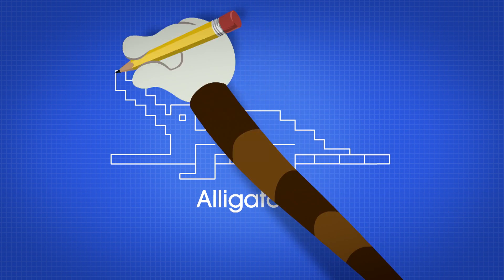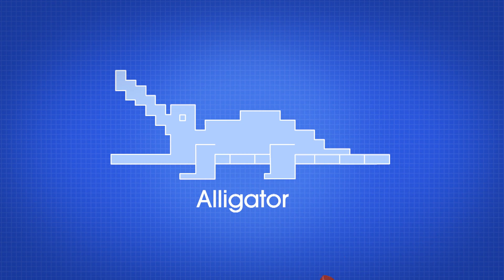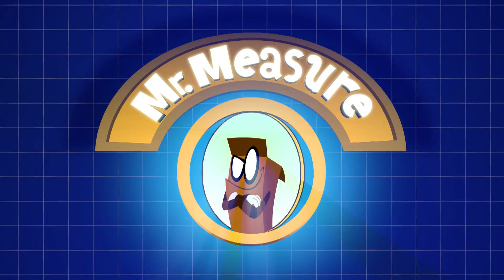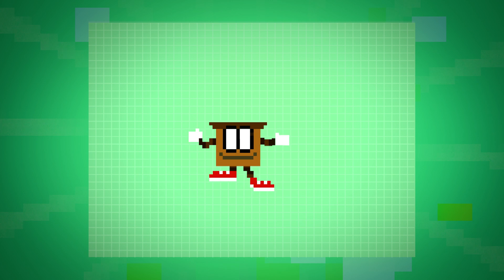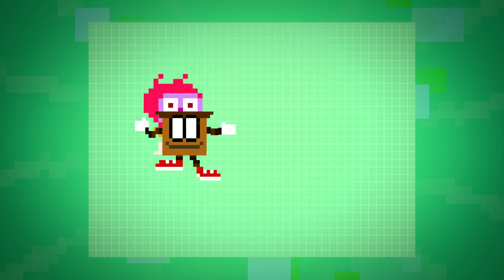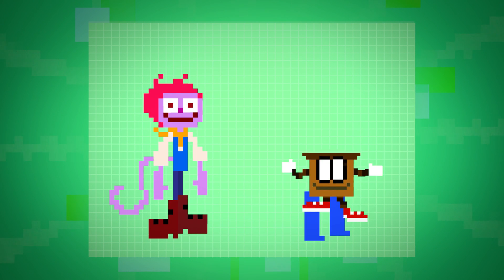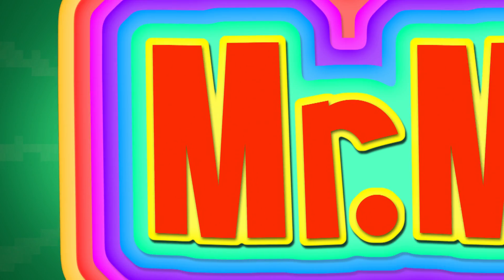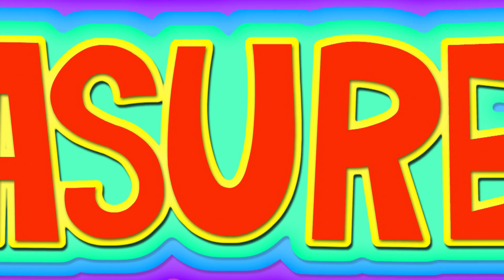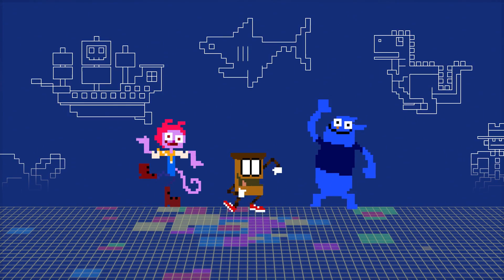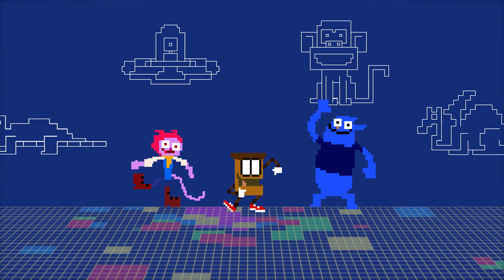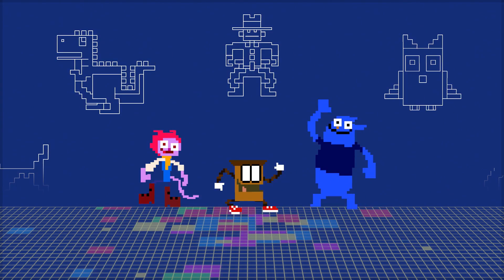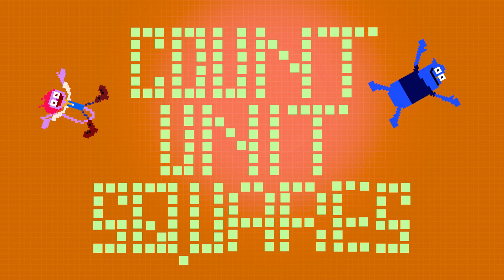Pretending I'm in charge of area — Mr. Measure is my name. He's Mr. Measure, he measures area, up and down and to the left and right. He's Mr. Measure, he measures area, counting unit squares through the day and night.